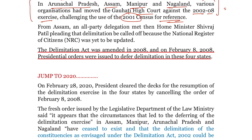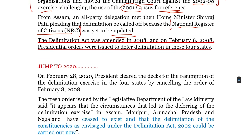इसी से related Assam से all-party delegation उस दौरान के Home Minister शिवराज पाटिल जी से मिले थे और कहा था कि delimitation की process इन states में अभी नहीं की जाए, because the National Register of Citizens उस दौरान update नहीं हुआ था। इसी के आधार पर delimitation act को 2008 में amend किया गया था और February 8, 2008 को presidential orders के आधार पर इन 4 states में delimitation नहीं हुई।